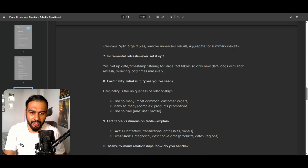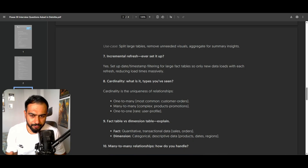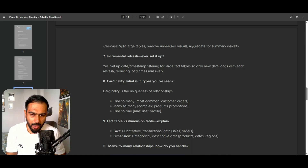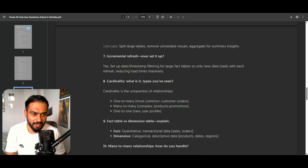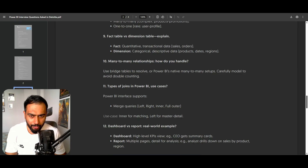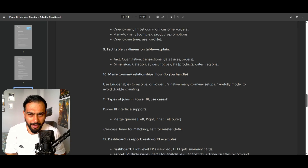Cardinality — what is it and what types have you seen? One-to-many is the most common, for example one customer can have many orders. Many-to-many: for example, one product can have many promotions and many promotions can have many products. One-to-one is rare — for example, one passport can have only one user and one user can have only one passport.